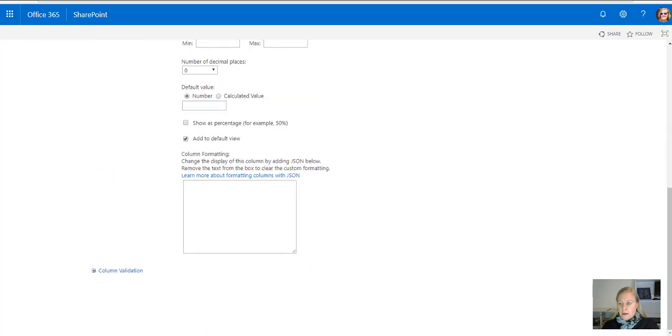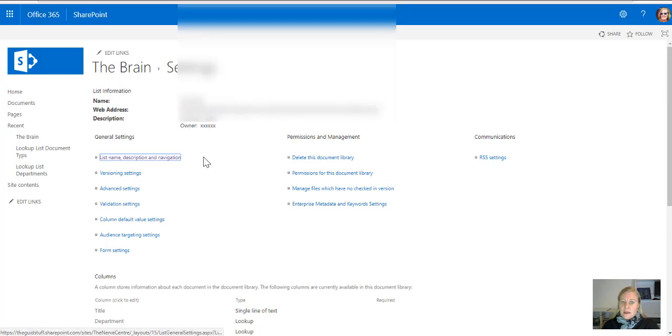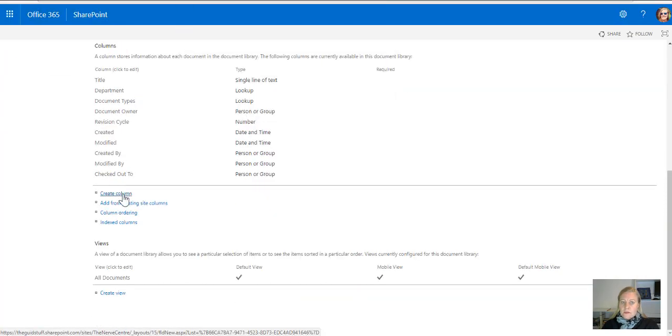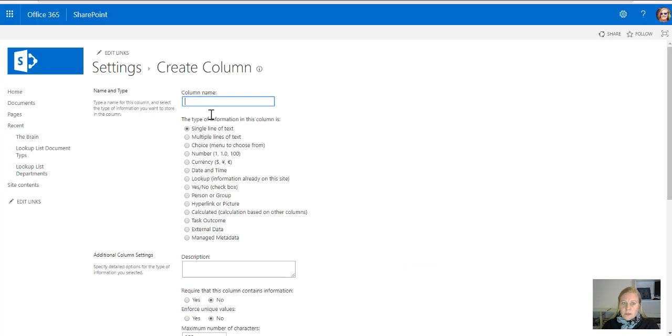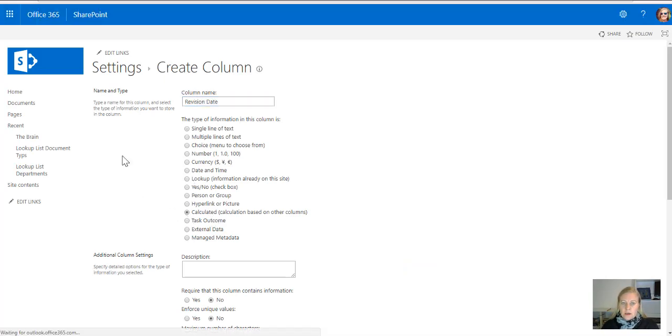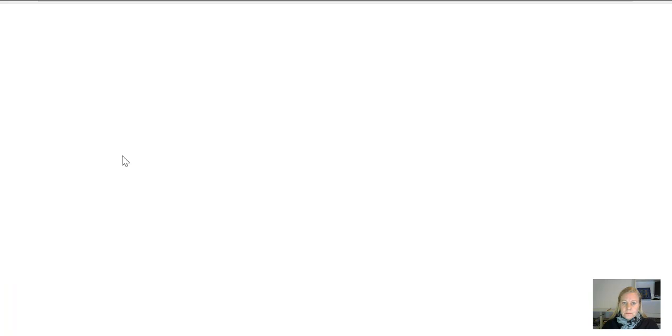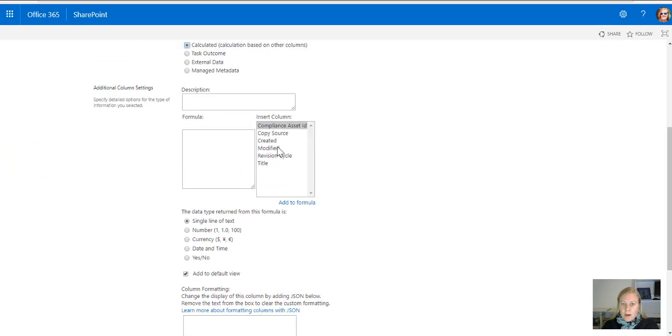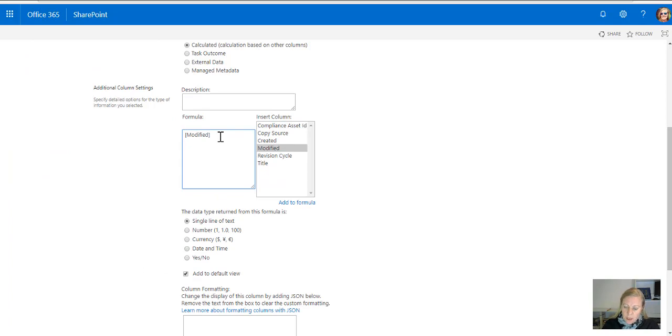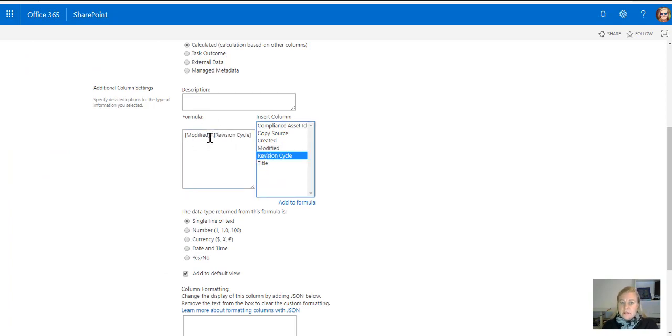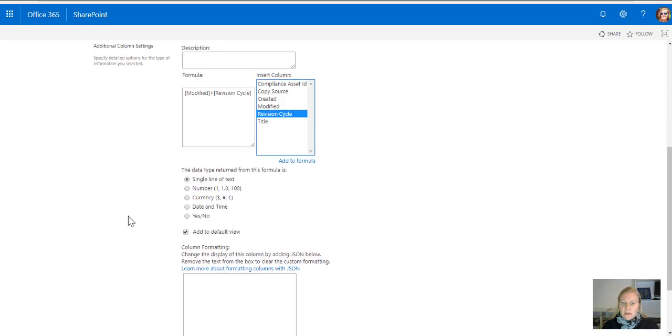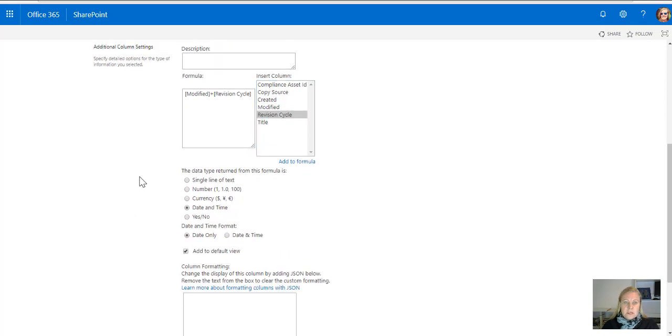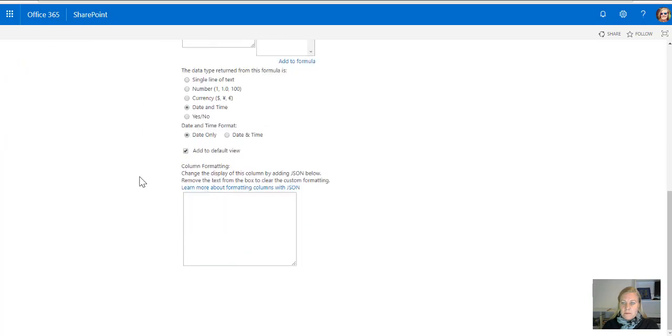And then what I'm going to also add is a calculated column to determine the next revision date. So revision date, it's going to be a calculated column, and now I can say take modified date for me and add for me that revision cycle. So it'll take the last modified date and add the days that I added, and then what do I want to return the value as? I'm going to return it as a date and time. So there we go.